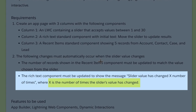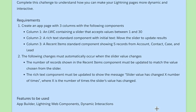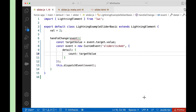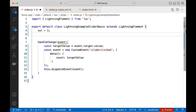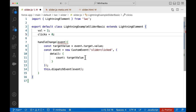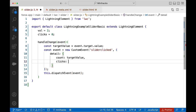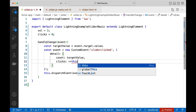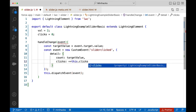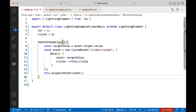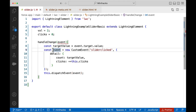For this requirement, we need to pass the number of times the slider value has changed. We can create a clicks property and initialize it to 0. This property is going to store a value whenever the slider is changed. We can increment this value and send it in the detail whenever the handler is called. Let us refactor the code a little bit.